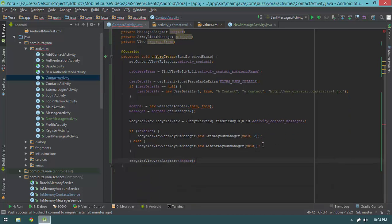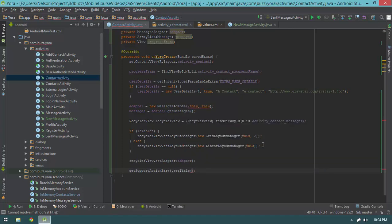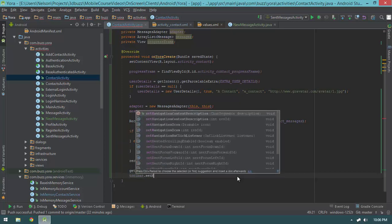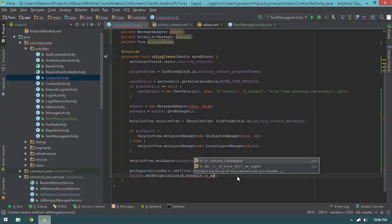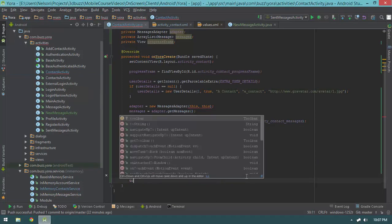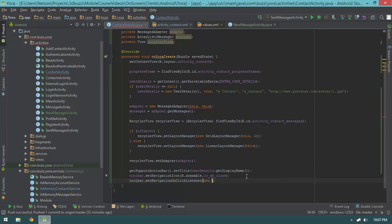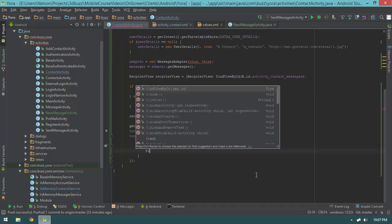Let's set up our action bar: getSupportActionBar().setTitle(userDetails.getDisplayName()). Then I want an X button that finishes the activity when clicked. So: toolbar.setNavigationIcon(R.drawable.ic_ab_close). Then toolbar.setNavigationOnClickListener(new OnClickListener() { onClick: finish(); }).